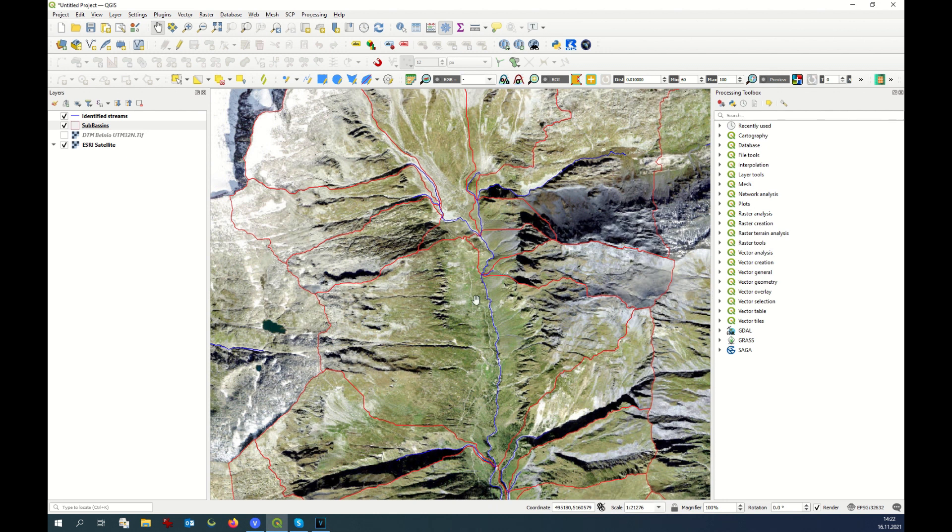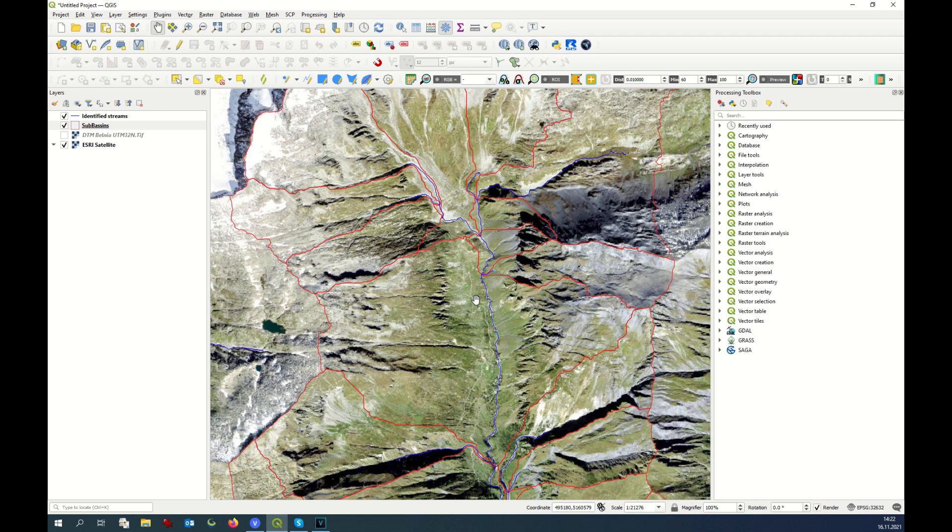Don't forget to save your QGIS file. Fine, this is the end of the second part of the HMS tutorial.